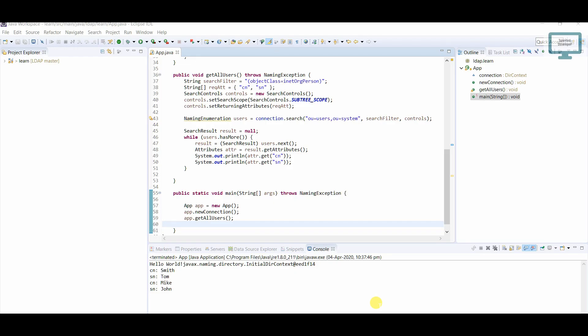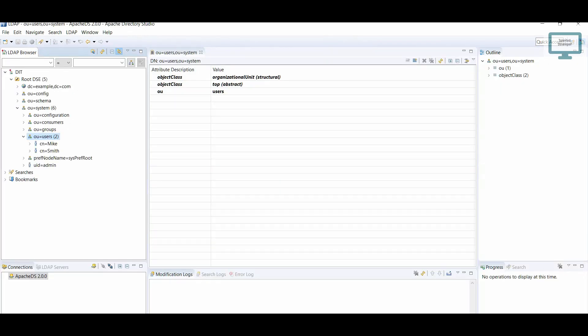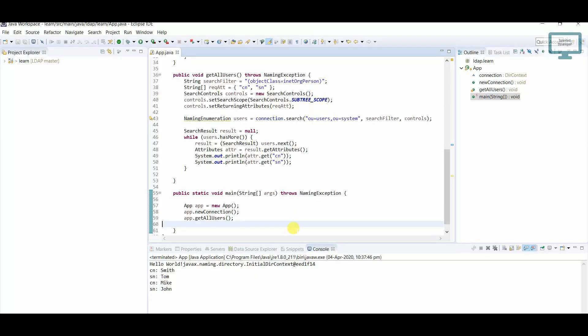Hello everyone, welcome to Talented Developer. In this video we are going to learn how to add the user into Apache Directory through Java code. If you remember, in the last tutorial we have seen how to retrieve the user through Java code. So let's move to the coding section.